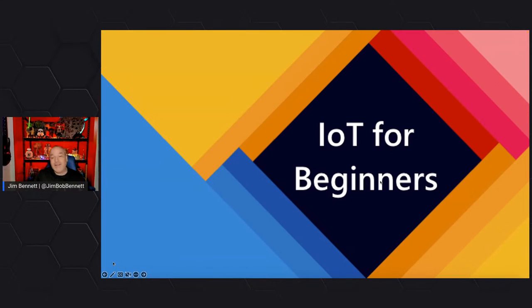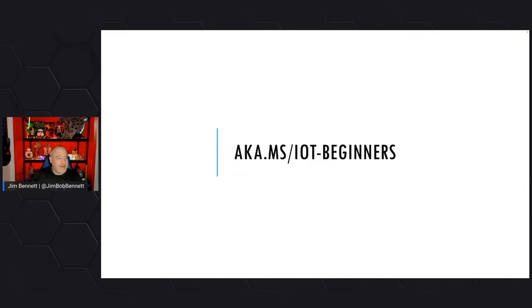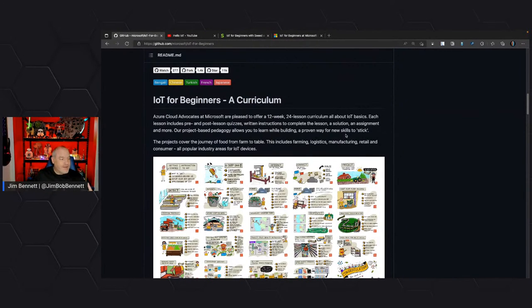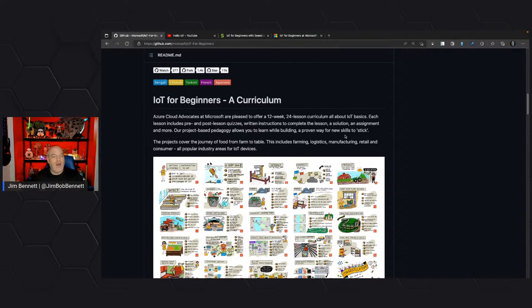So what is IoT for Beginners? If you head to aka.ms/IoT-beginners, you'll be taken to IoT for Beginners: a curriculum. This is our 12-week, 24-lesson curriculum all about IoT, starting with the fundamentals. It's originally designed around a 12-week university semester, but it's here for you to learn about the Internet of Things. It's completely free, completely open source, MIT licensed — you can use it for your learning, in the classroom, or in your workplace.